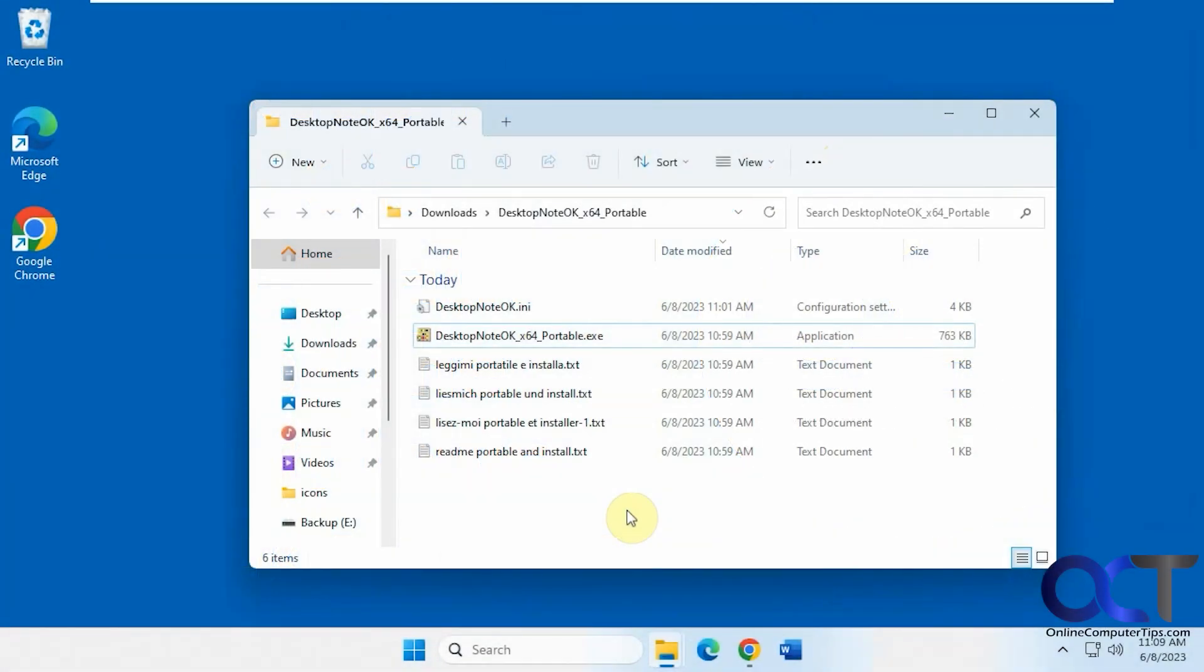Hi, in this video I'm going to show you an alternative to the Windows Sticky Notes if you want to try something different.